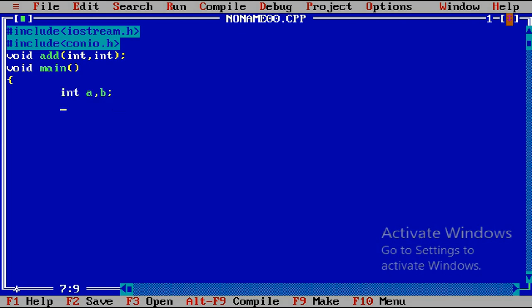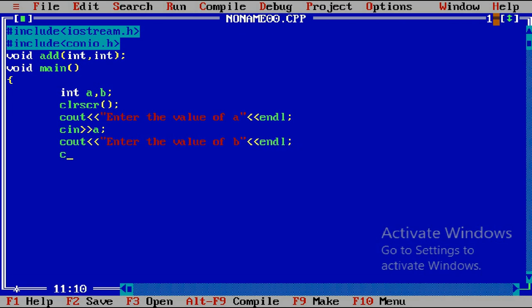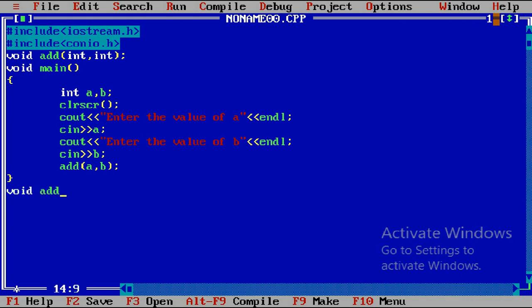Inside the main function, I am taking two variables a and b. I am using the clear screen function to clear all previous inputs. I will take input for both variables. Now with two values a and b, I write the function call — we can omit the return type and directly call with the function name passing a and b. This ends the main function. Now I write the function definition, again following the four things: return type, function name, and parameters.